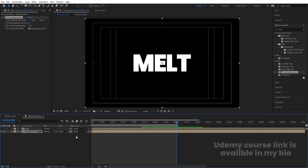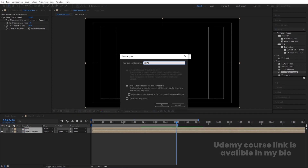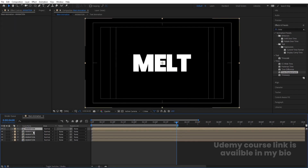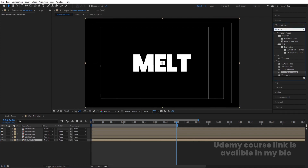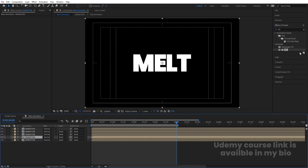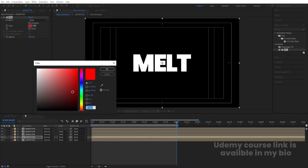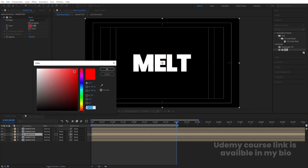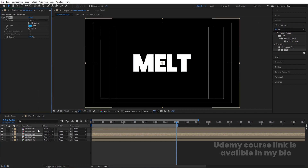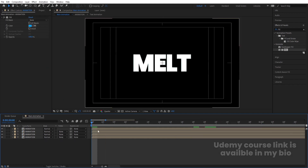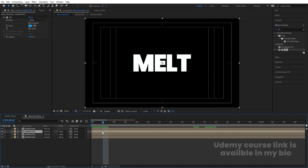My animation ends at four seconds, so I'll hit N to trim the work area. Select both layers, press Ctrl+Shift+C and call it 'Animation'. Hit Ctrl+D two to five times to duplicate. Select the fifth layer, go to Effects and Presets and search for Fill effect, double-click to apply. Select the fourth layer, apply Fill and choose green color. Select the third layer, apply Fill and choose blue color. Delete any extra layers we don't need.